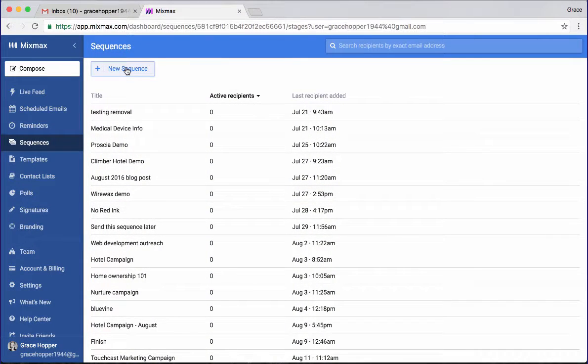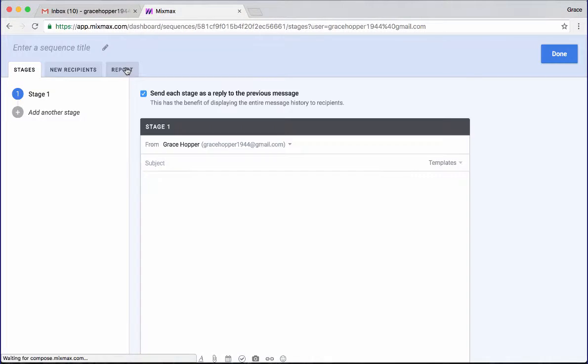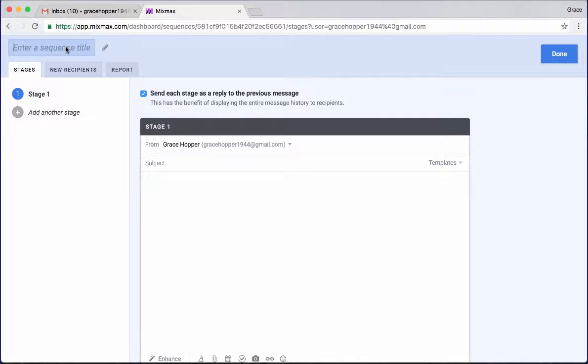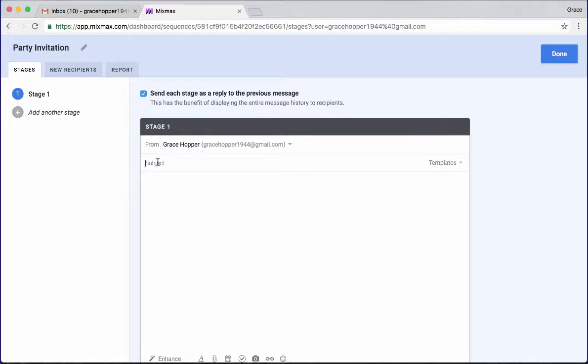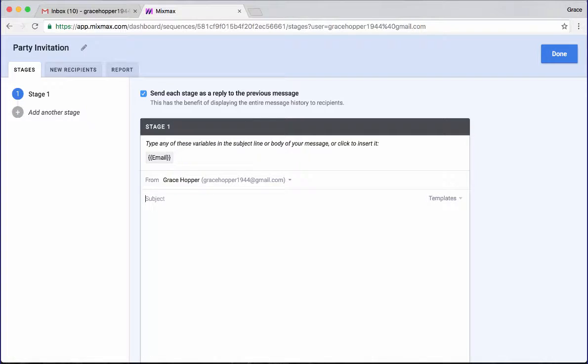So here I'm going to click to create a new sequence. Give this a title, we're going to call this Party Invitation. And we'll give this a subject line. This will be Party Invite.